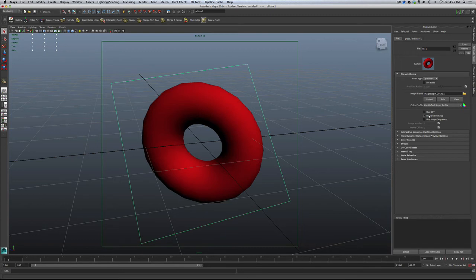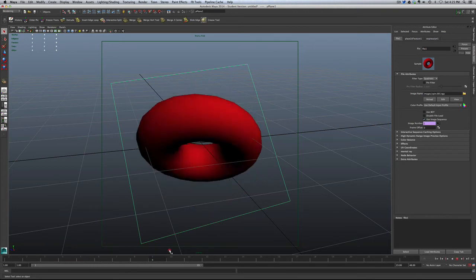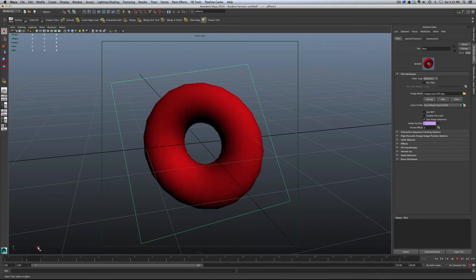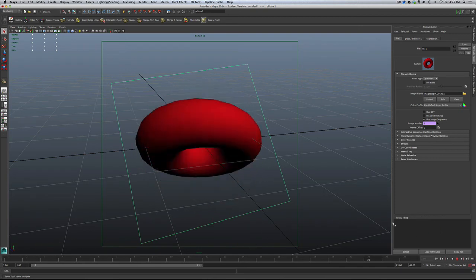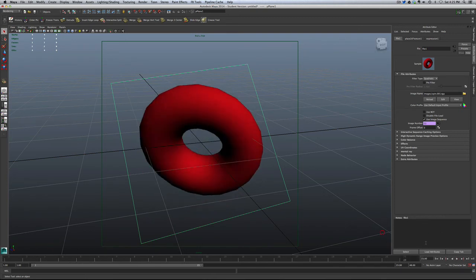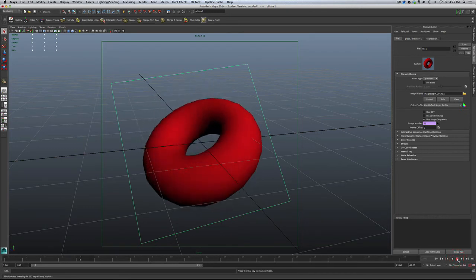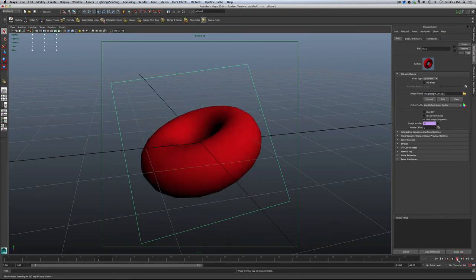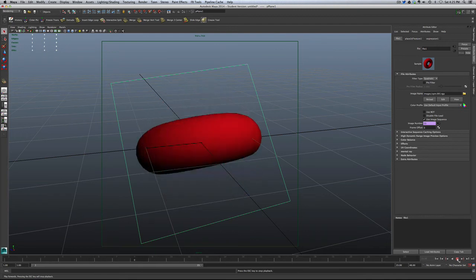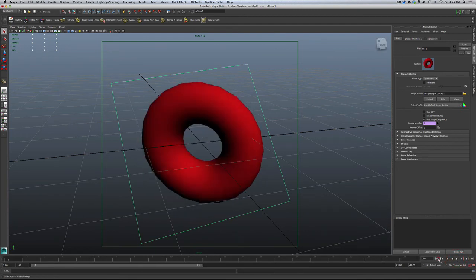So over here in the file attributes, we actually have a setting that says use image sequence, which is kind of cool. And there you go. So now, as we move along, you can see that we actually get the image sequence to rotate around exactly as we would expect. And you are probably going, this is very handy. It's good. And it is. But there are several caveats. And that's what I'd like to show you right now.